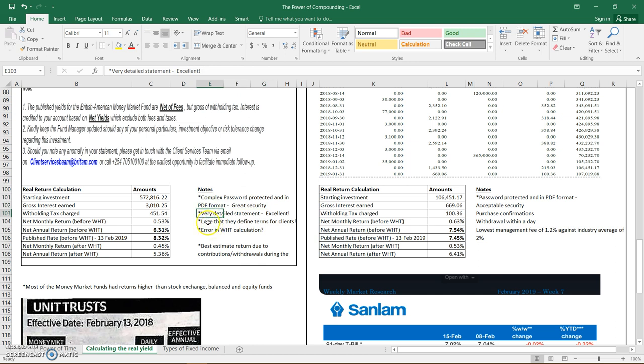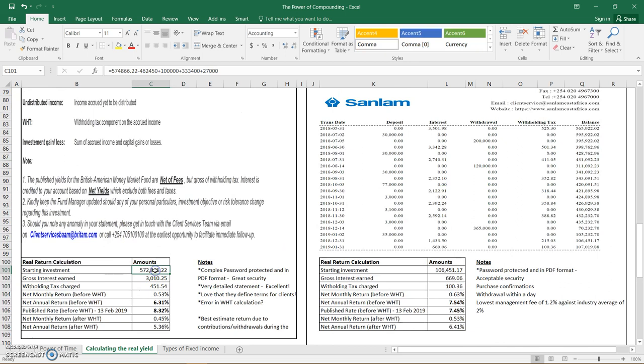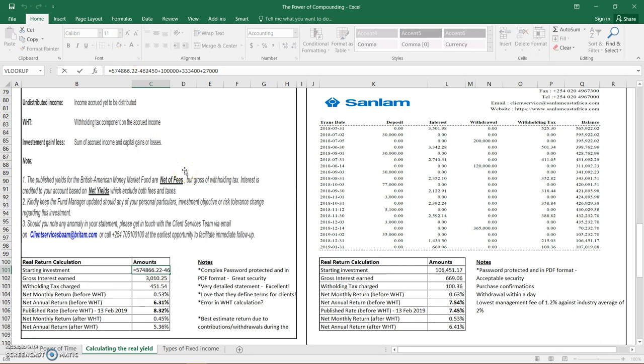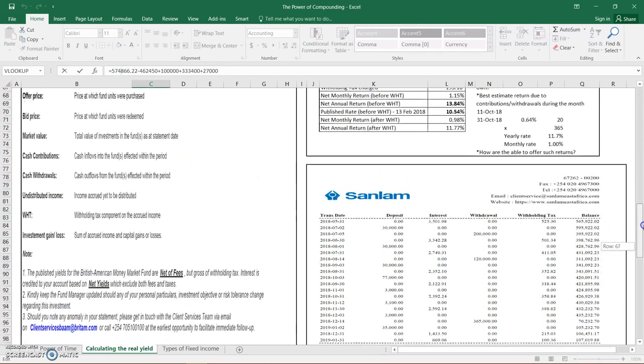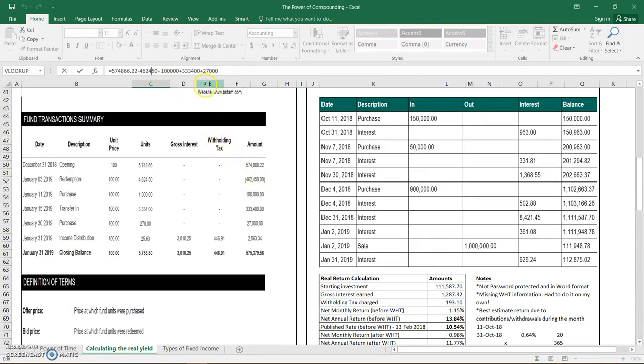The security of the statement is excellent, very detailed statement, and they define their terms for their clients. Let's look at how I calculated the real daily yield. In this case, the starting investment is 572. There's a formula here, so that 574 to 66.22 is that number. Then I've adjusted it with all the entries during the year, the ins and outs during the month. So that amount is that amount, the 100,000 is 334, and that is 27,000. Then the gross interest is 3,000 and 10.25.